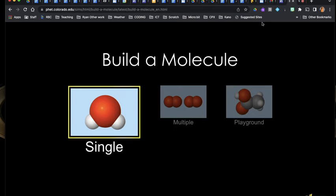Hey, Sam. So here I am at the Build a Molecule activity, where we've asked how to do the creative or be creative part.